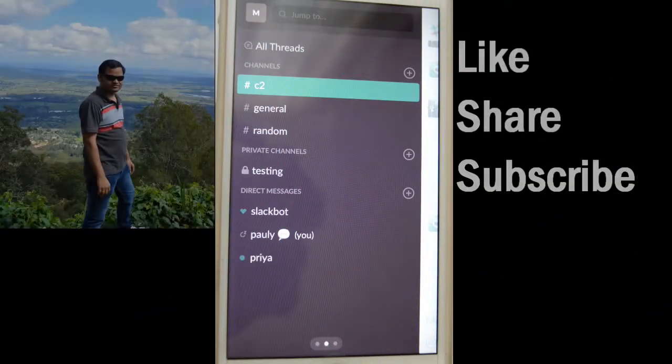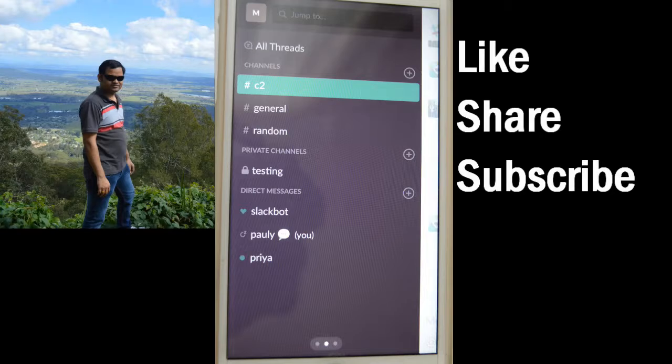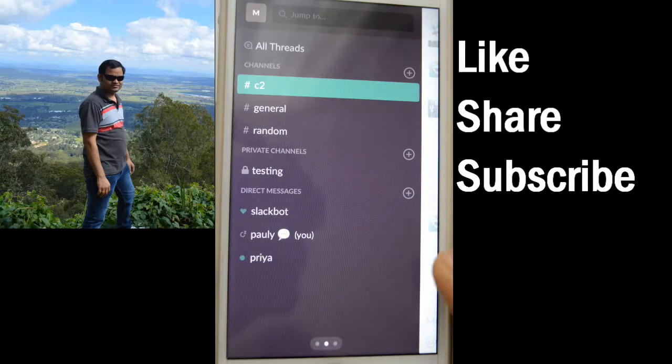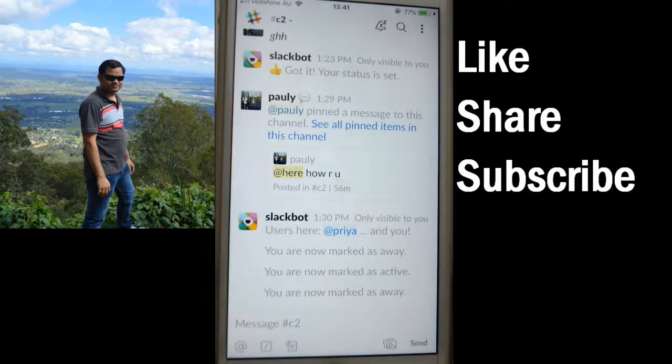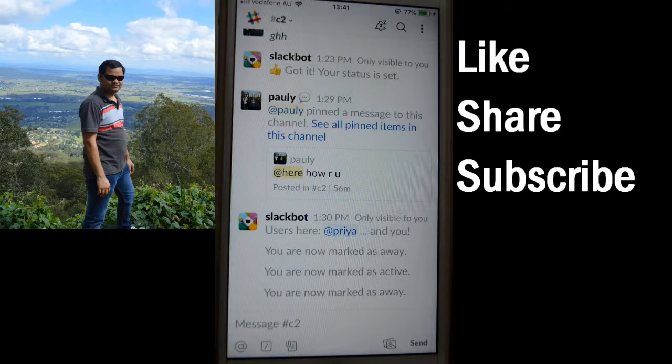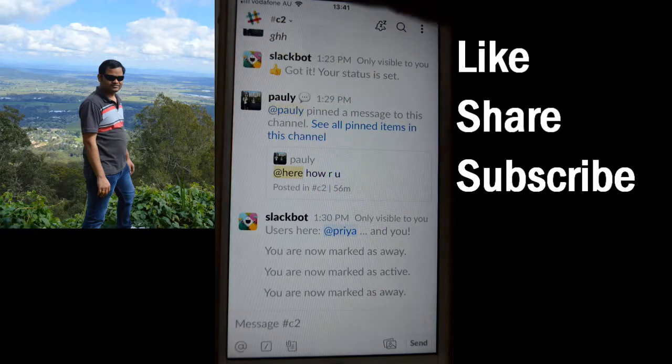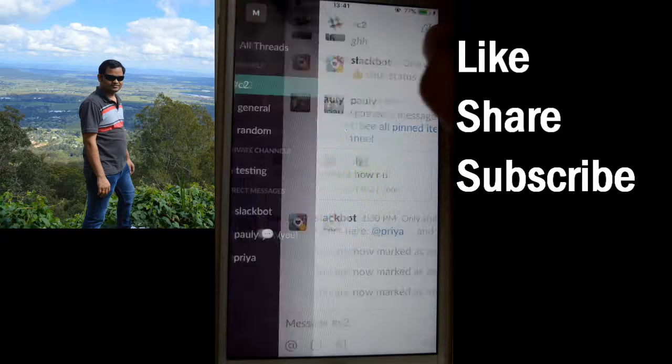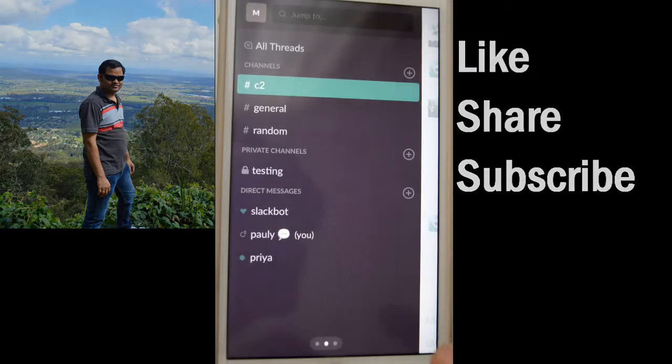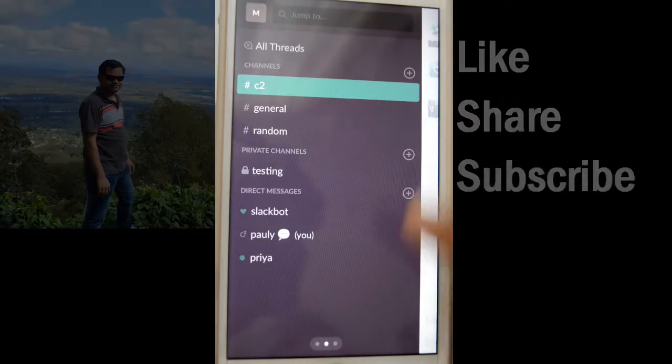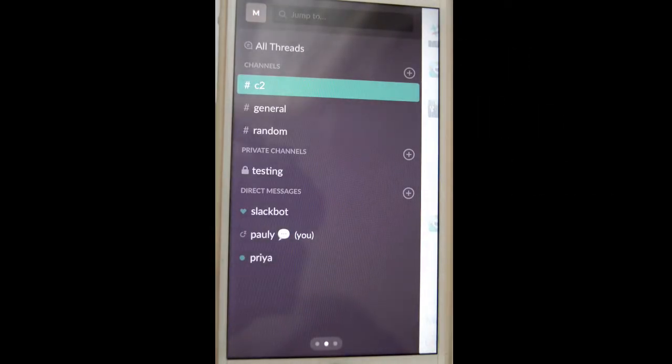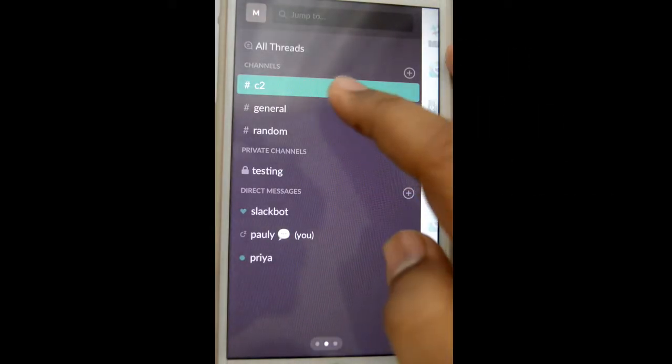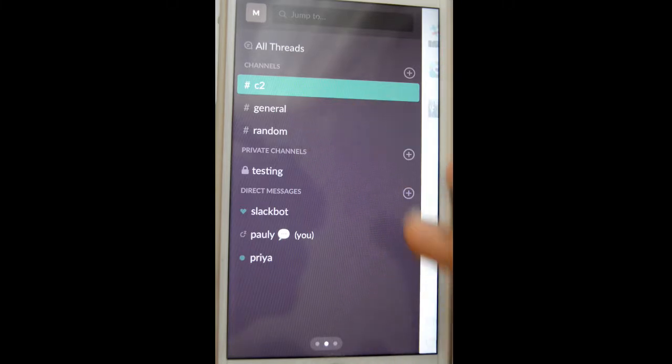This video shows how you can create a private channel in Slack. To create a channel, you have to click on this button at the top and then it will display all the channels. The first three